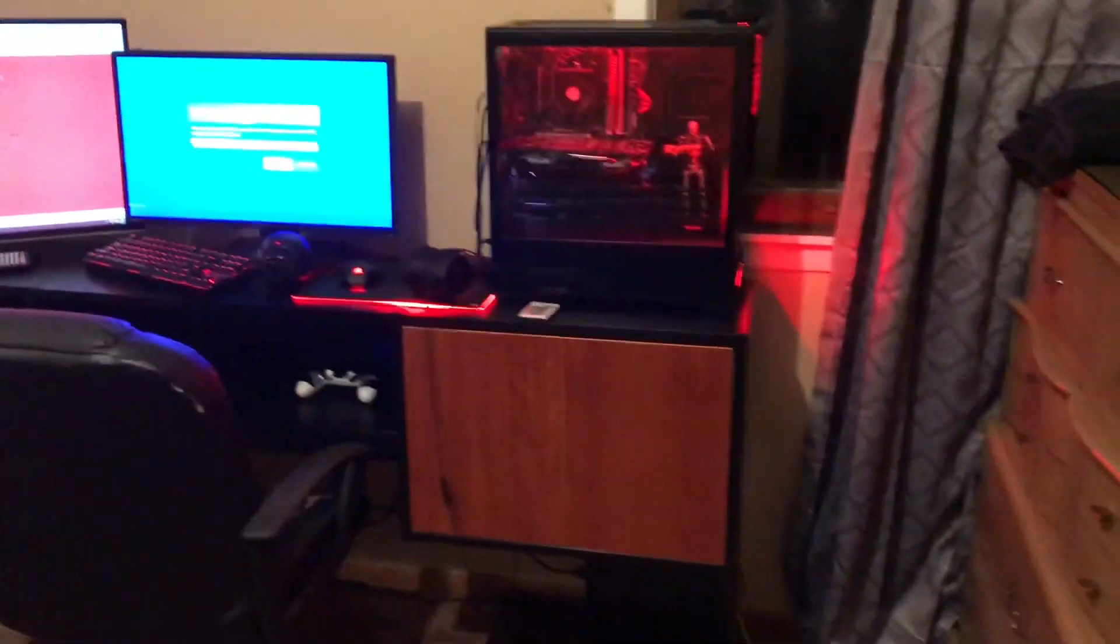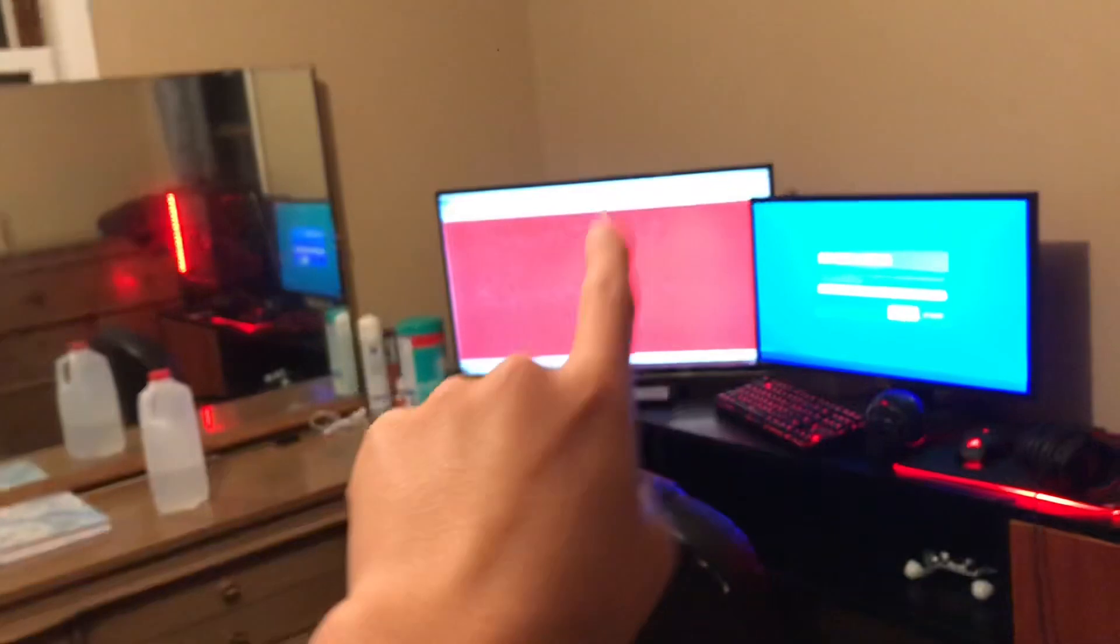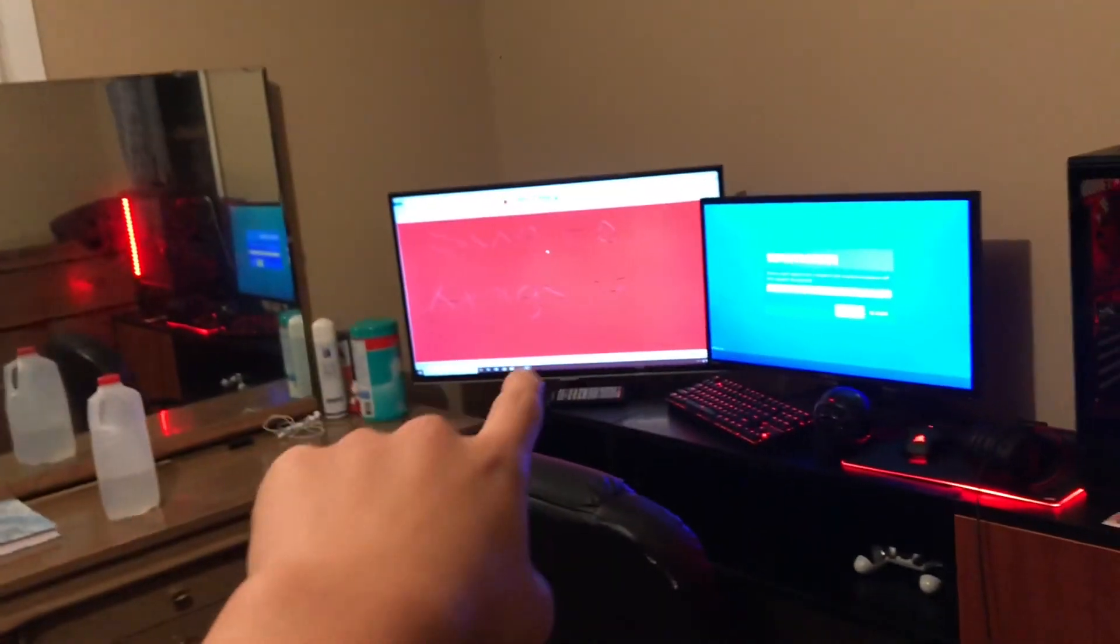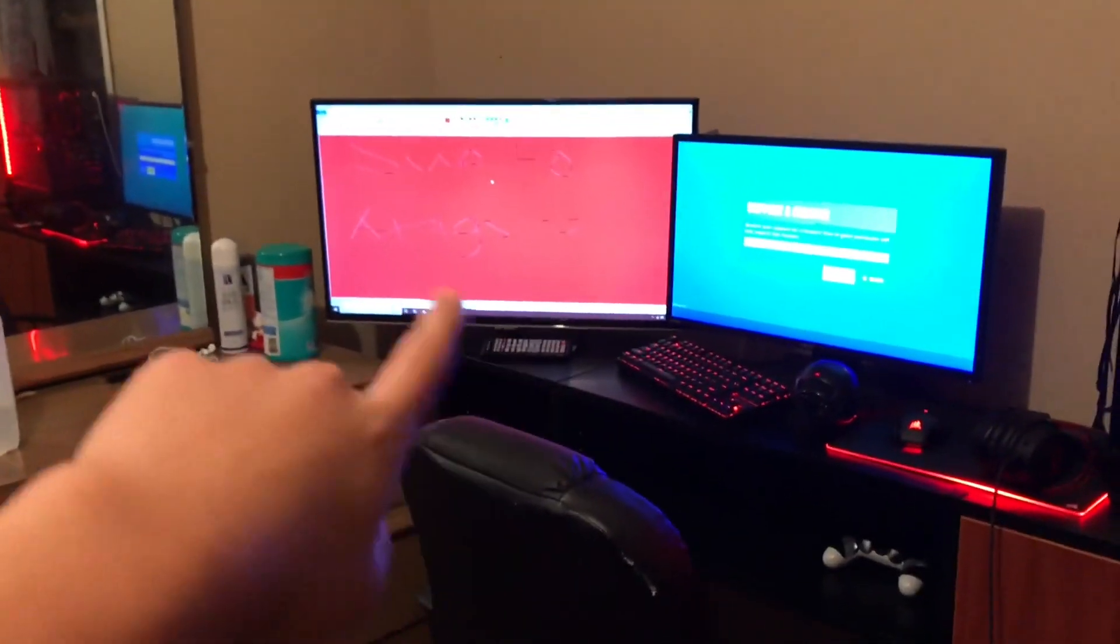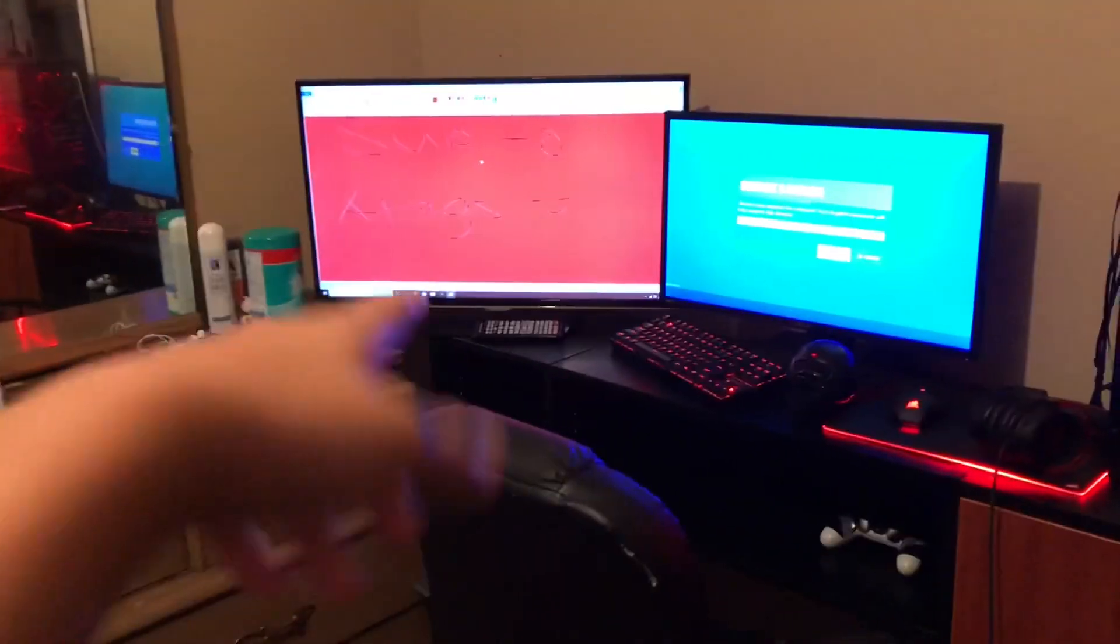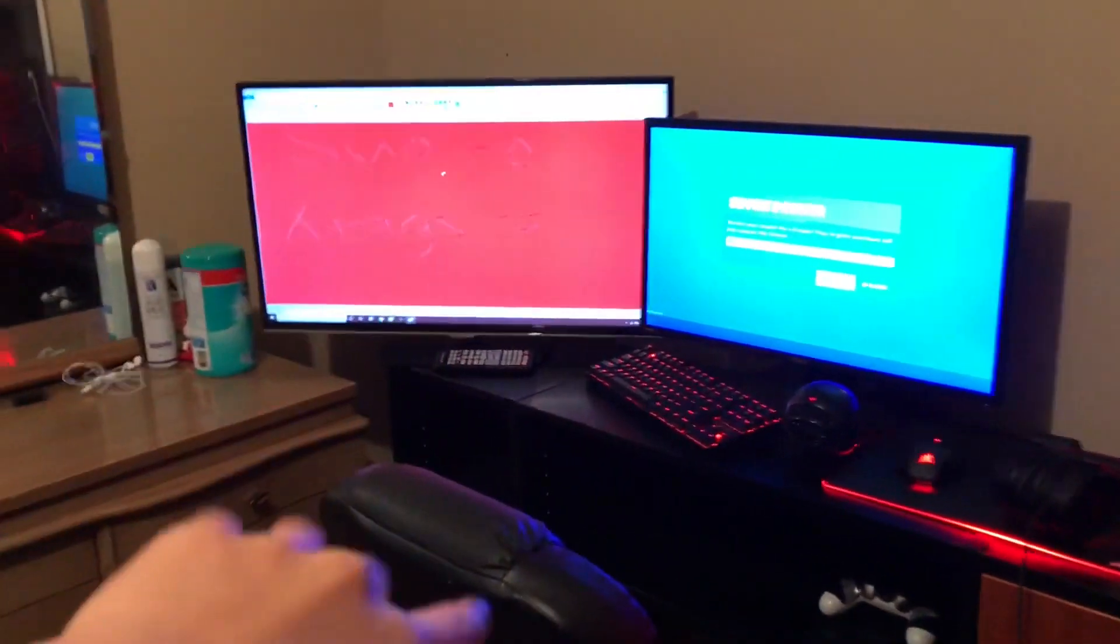And then to my, oh, look at this bad boy. Oh yeah, alright, so we have the TV I used to play on. It is, I don't know, like a Samsung or something.